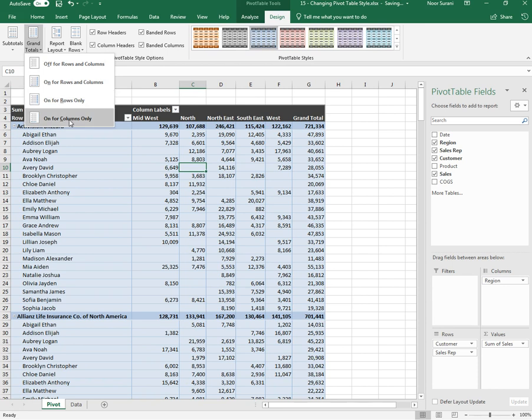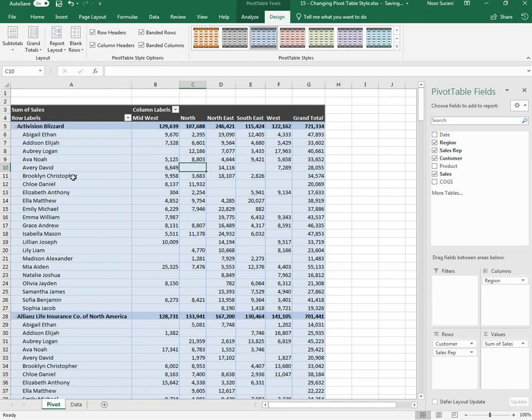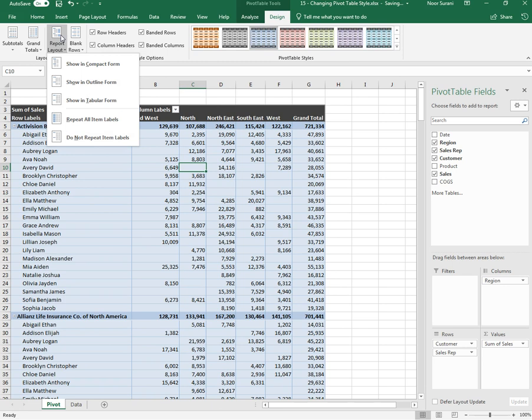Then you have Report Layout. You can select layout based on your own personal preference. If I wanted to see the pivot table in the tabular format I can click Tabular.